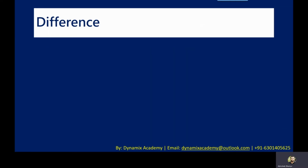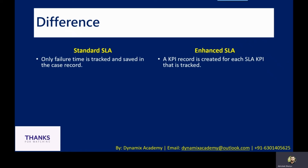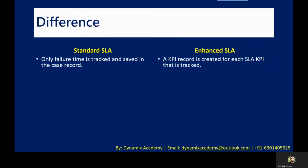Let us now see the differences between standard SLAs and enhanced SLAs. In standard SLAs, only the failure time is tracked and saved in the case record. But in enhanced SLAs, a KPI record is created for each SLA KPI being tracked. This means you can create multiple different KPIs — key performance indicators — to track as part of enhanced SLAs. In standard SLAs, you can only track the failure KPI. In enhanced SLAs, you can track not only failure but also other KPIs, such as the first response KPI — for example, capturing within how many hours you need to provide the first response.